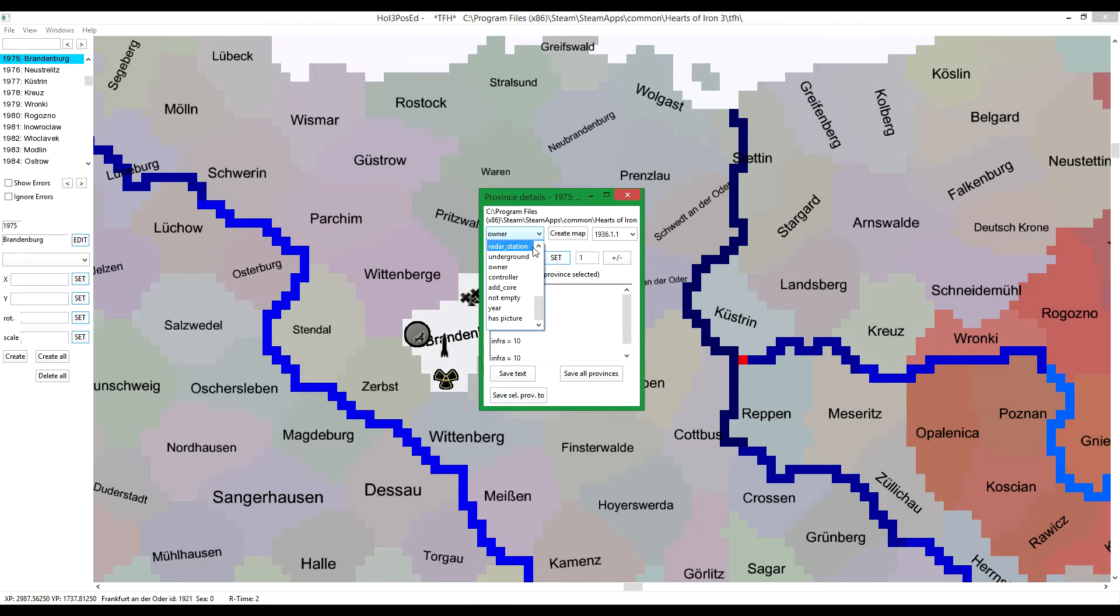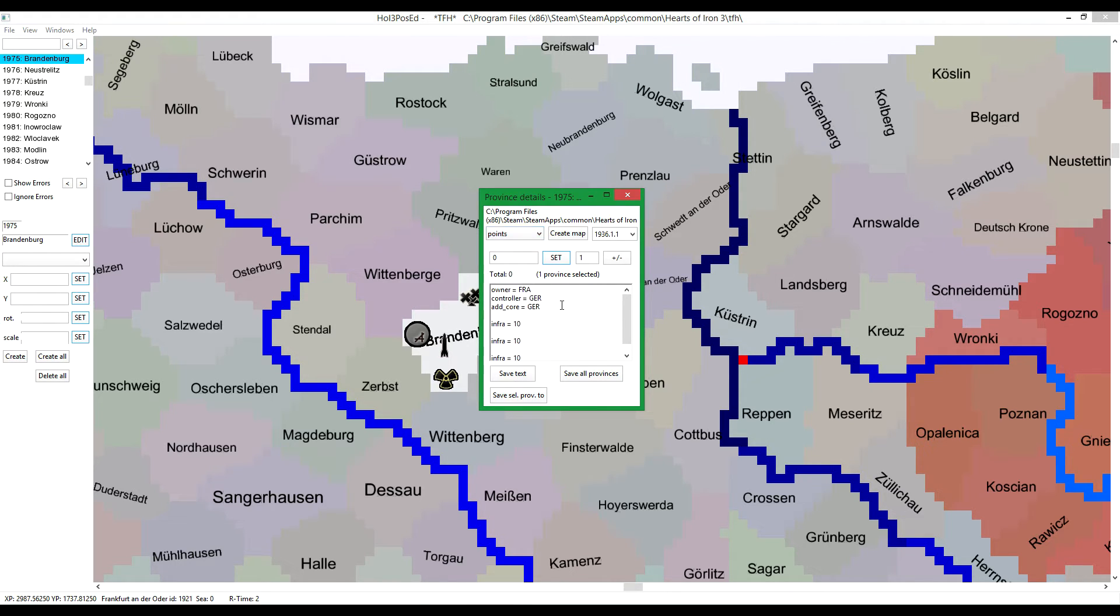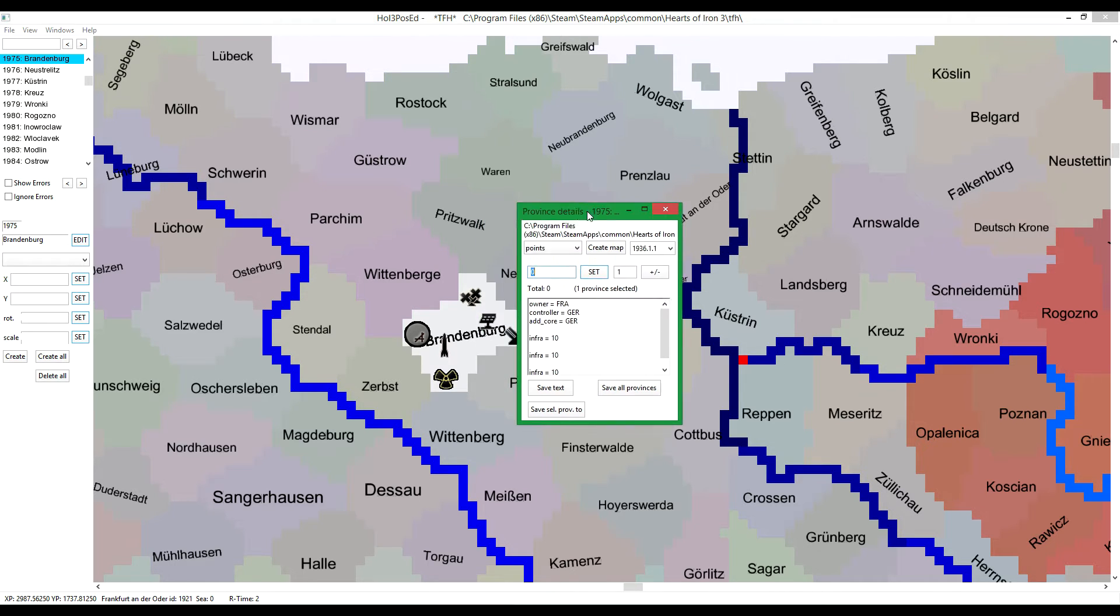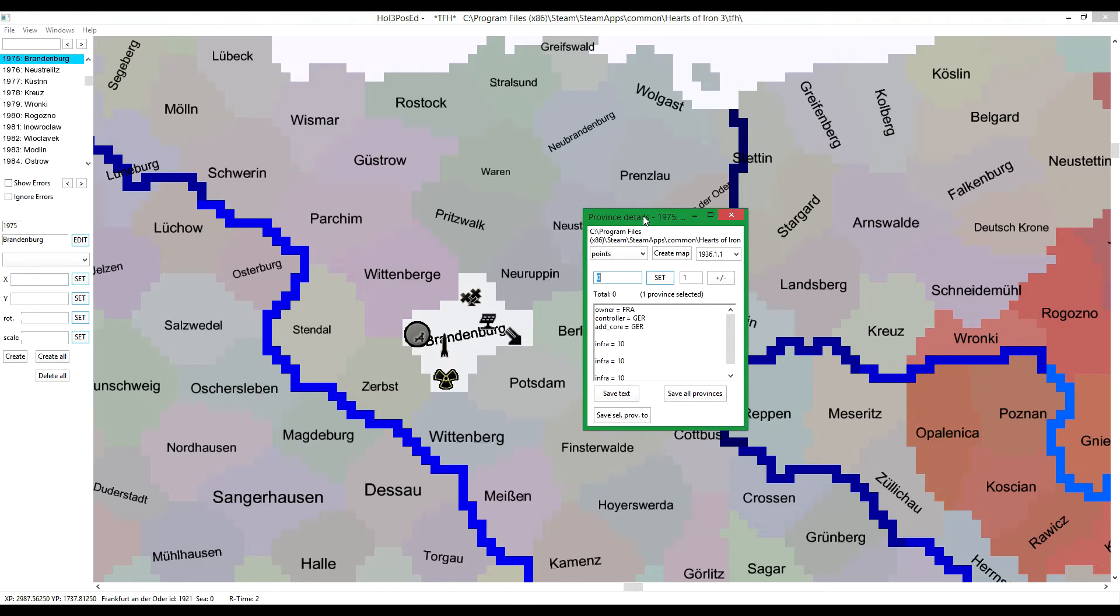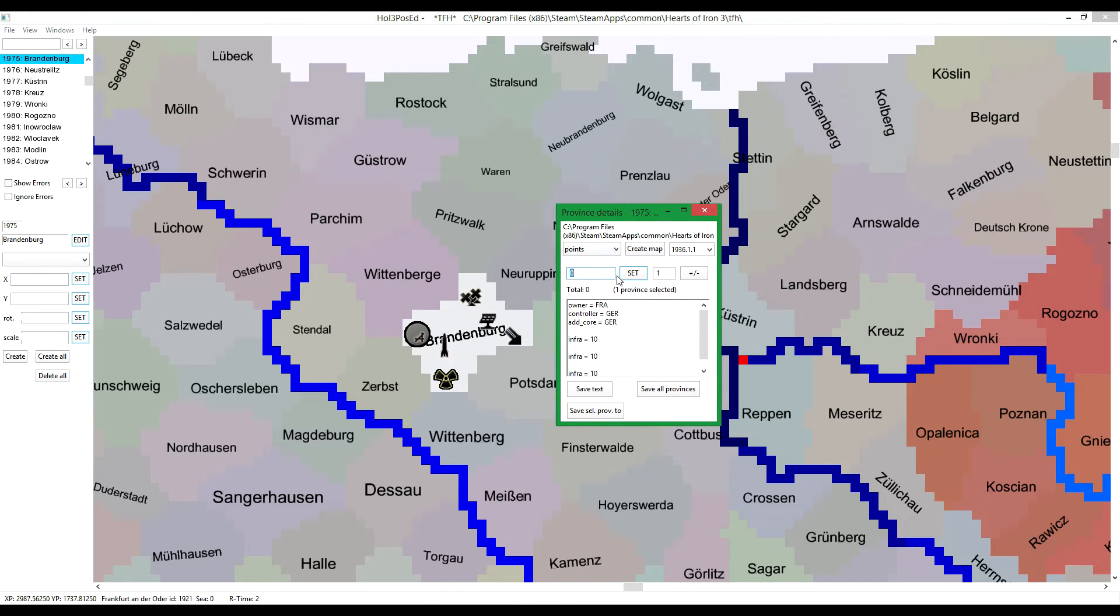But it's best to save them to begin with. Another example is points. Let's add some victory points.